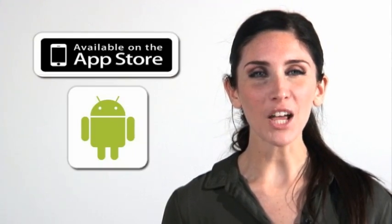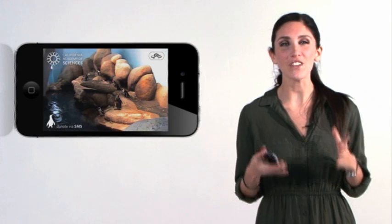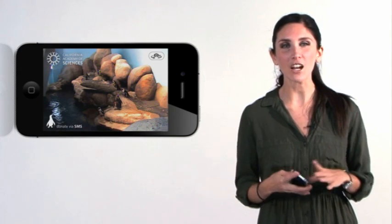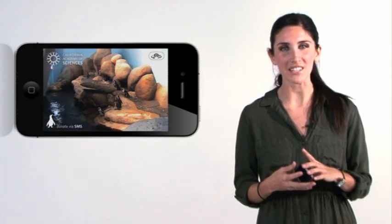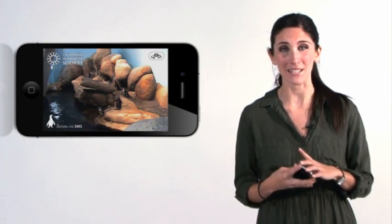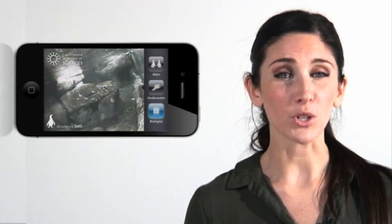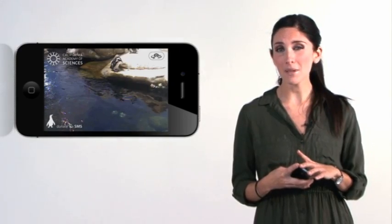This free app is available on iOS and Android devices and it's a free live video feed from the California Academy of Sciences African Penguin Exhibit. Choose from any one of three live webcams to watch the birds swim,